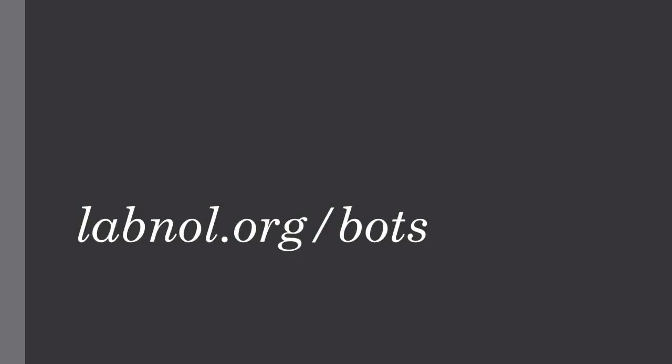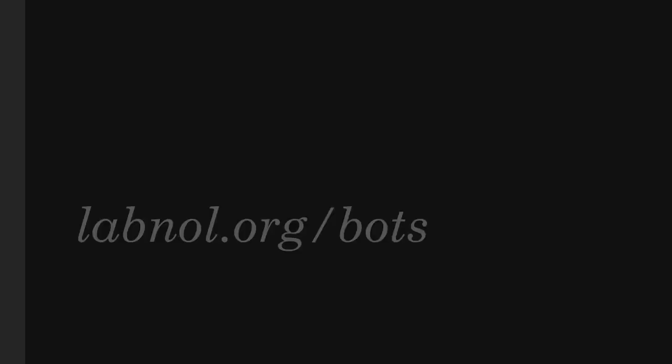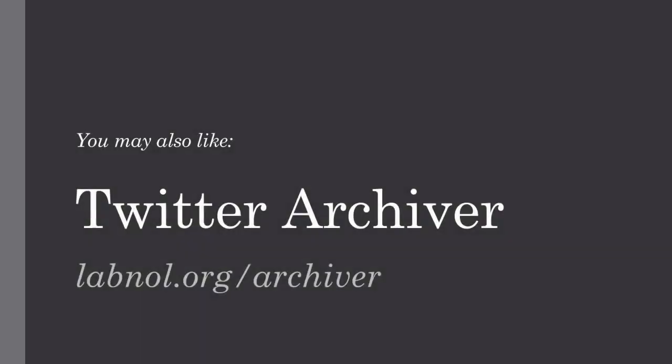So creating bots is very simple. The only thing you need to take care of is play by the Twitter rules. You should also check out Twitter archiver. It helps you save tweets in a Google sheet forever.